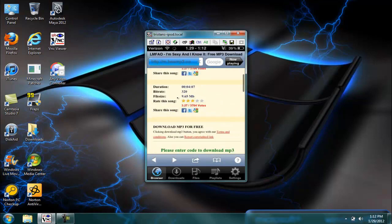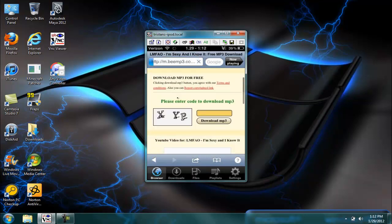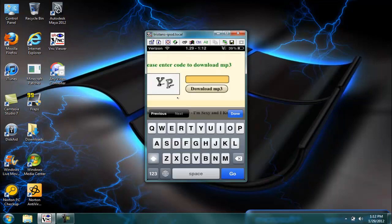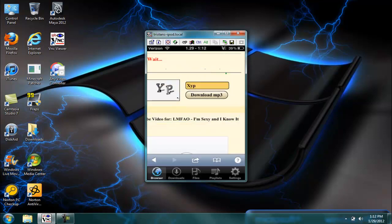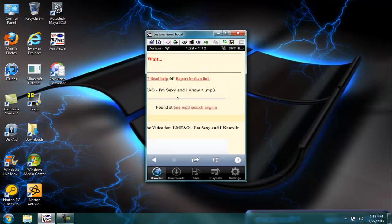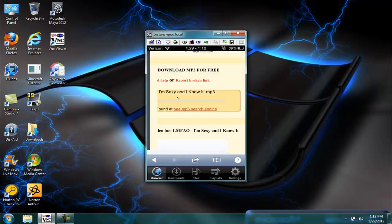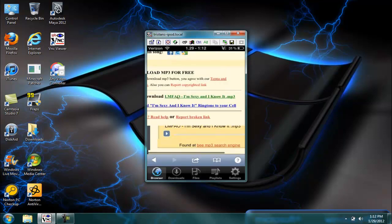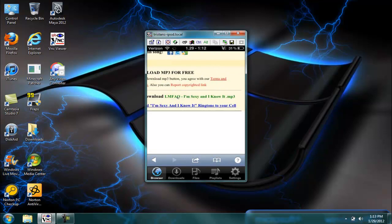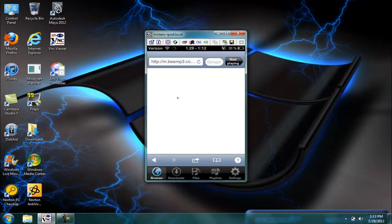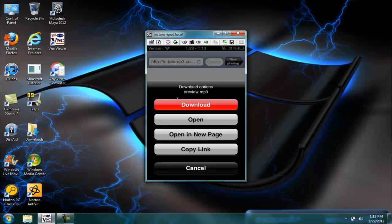And then how you download it is you go down here, scroll down a little bit until it says that and mine says xyp. Okay, and then download LMFAO, download.